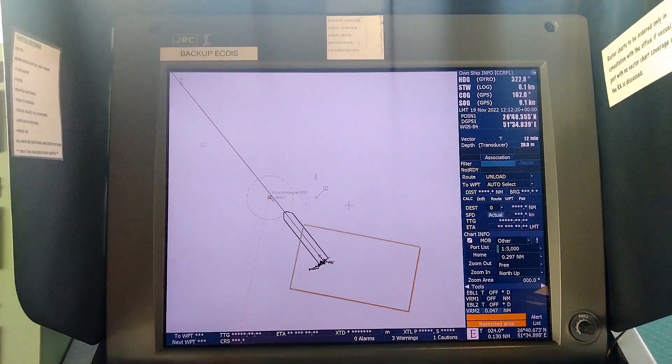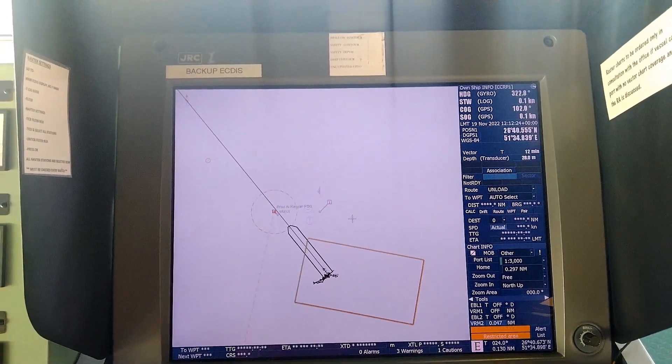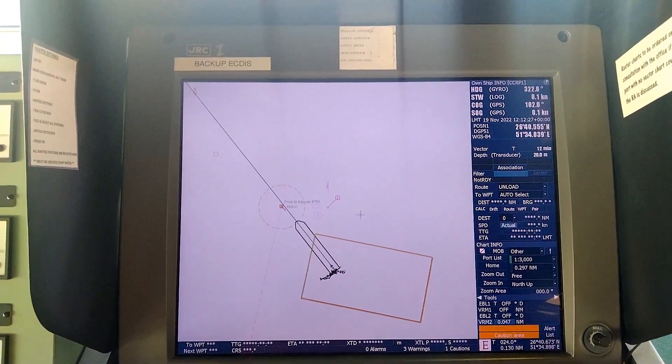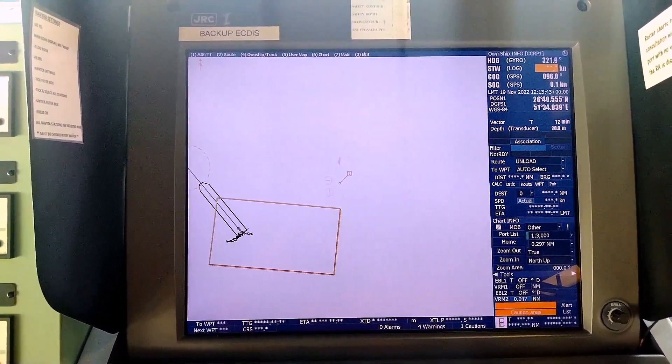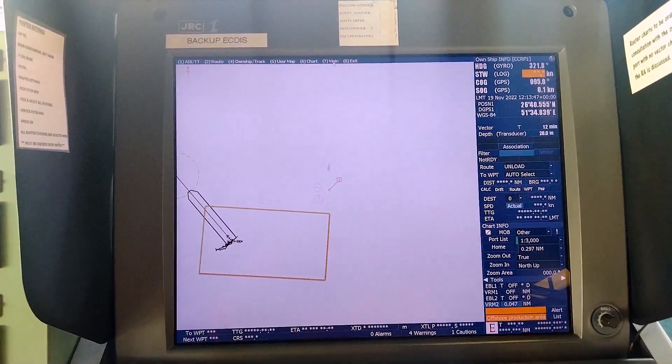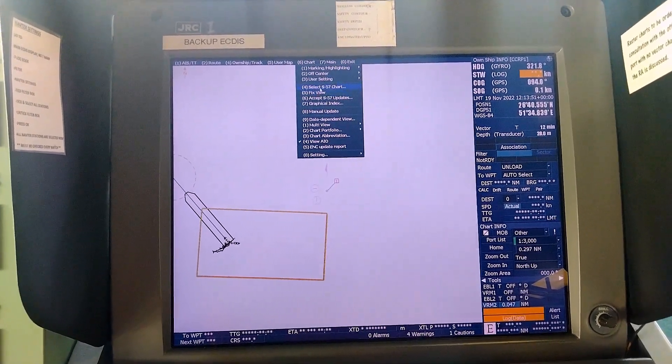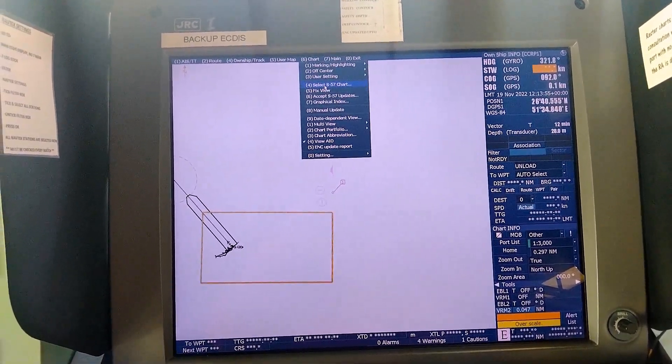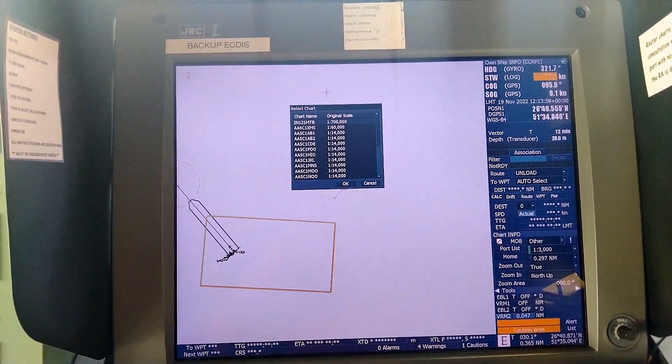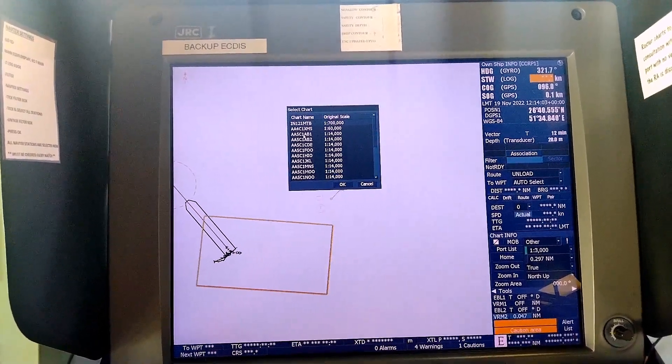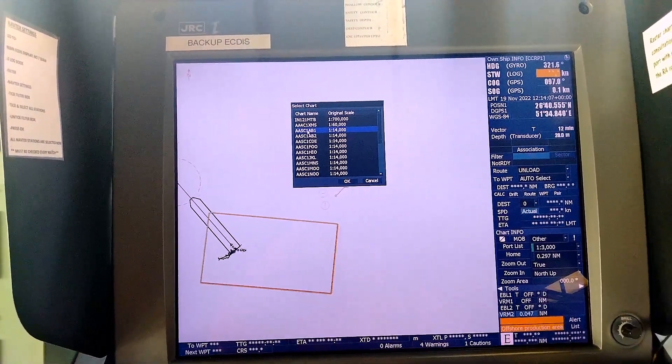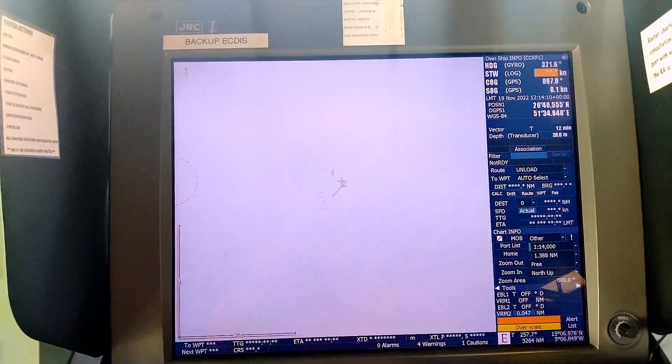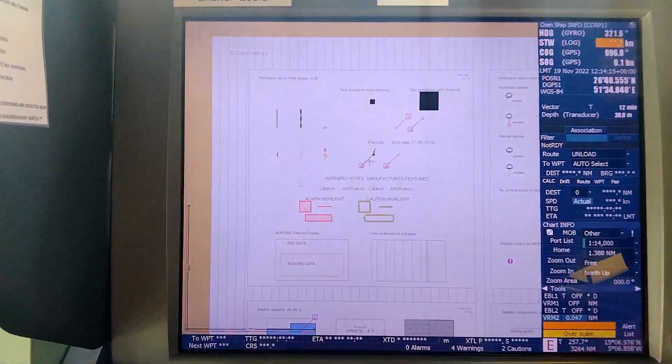So let us start. Now let us go to the screen, select menu chart, select S-57 chart, and select the chart AA5C1AB1. You see this one, so we select this one.